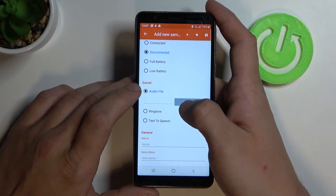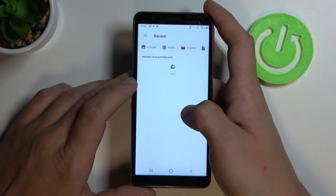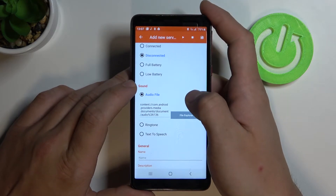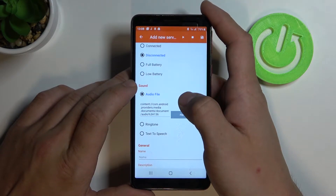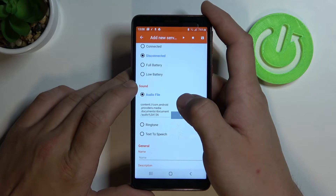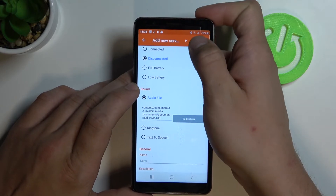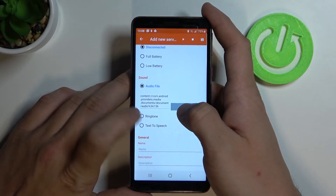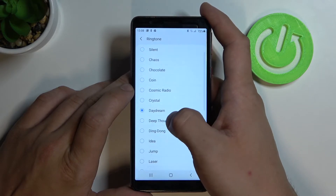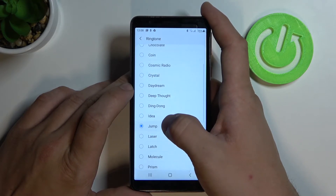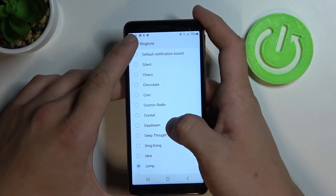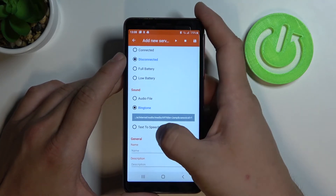Then choose sound from audio file, ringtone, or text-to-speech.